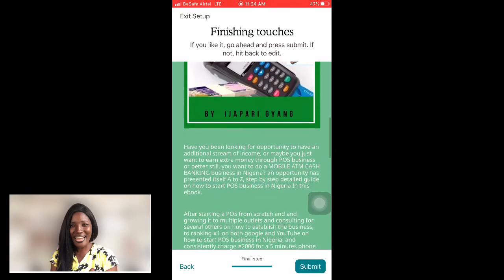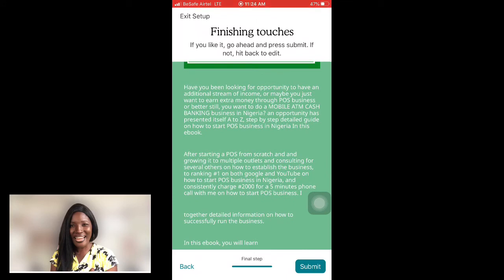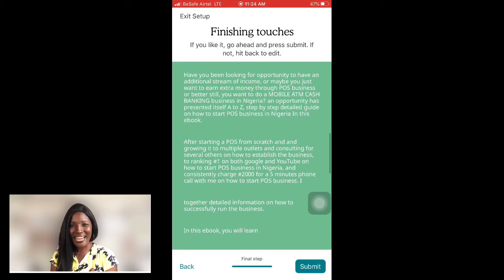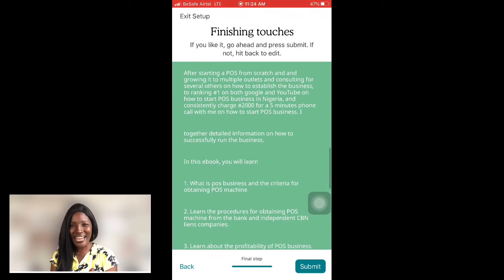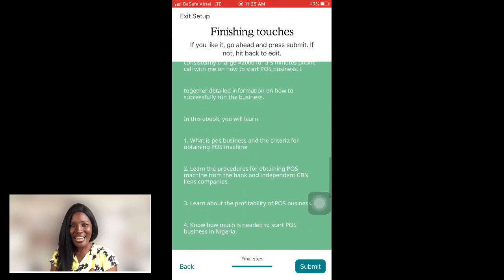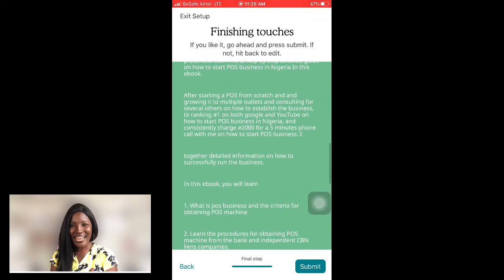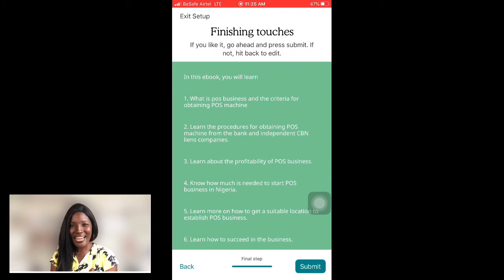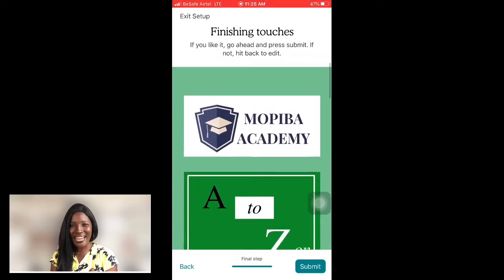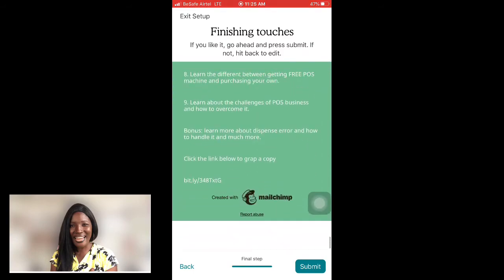Here's my landing page: 'Have you been looking for an opportunity to have an additional stream of income, or maybe you just want to earn extra money through POS business, or do a mobile ATM cash banking business in Nigeria? An opportunity has presented itself...' This is essentially a sales copy. If you want to learn how to write a compelling sales copy like this, I do have a paid video on that — you can comment to get access.